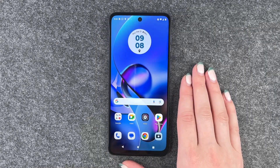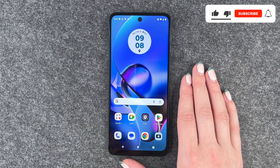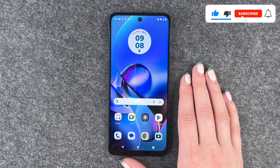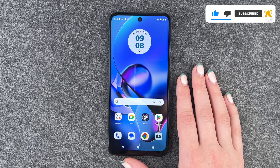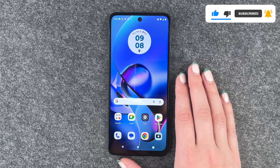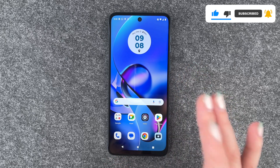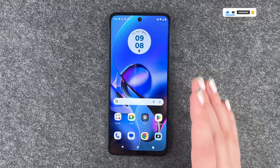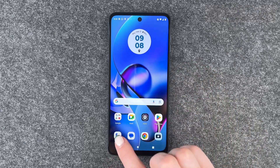Hi buddies, welcome back. It's Anne-Sophia and today I'm going to show you how you can block numbers on your Motorola Moto G54 5G. Maybe you get a lot of spam calls, people annoy you, or you have one specific number that you'd like to block.